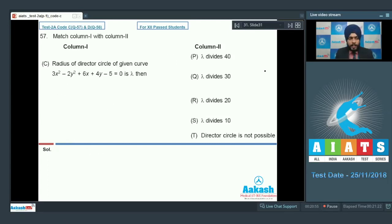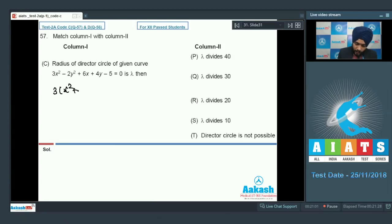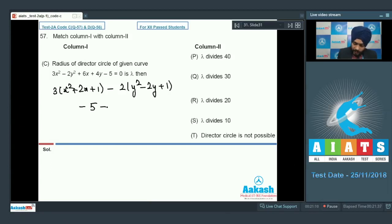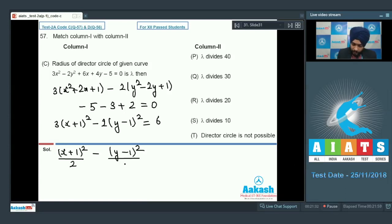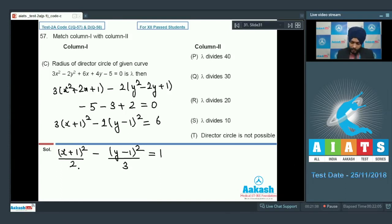Part C: director circle of a hyperbola. Rearranging 3(x + 1)² − 2(y − 1)² = 6 gives (x+1)²/2 − (y−1)²/3 = 1. For a hyperbola, the director circle equation is x² + y² = a² − b². Here a² = 2 < b² = 3, so a² − b² is negative and the director circle is not possible. T is the only correct match.